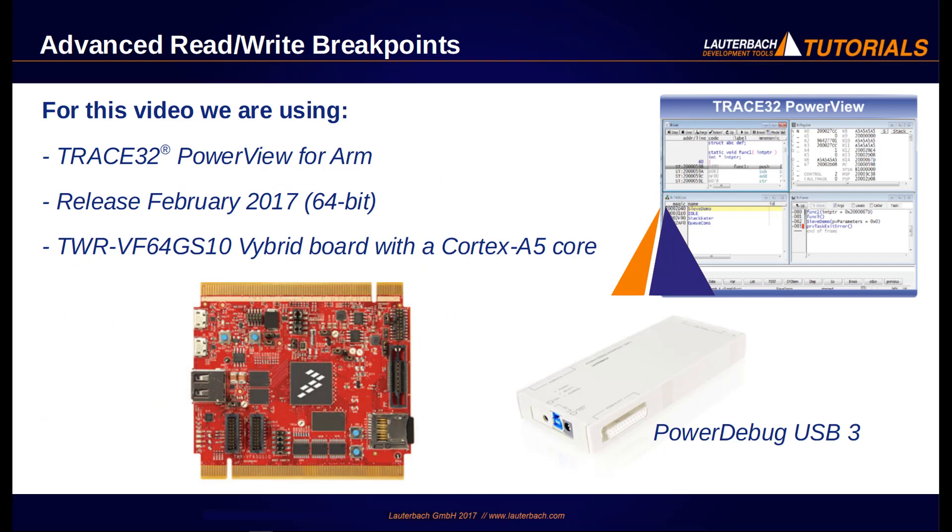We use in this video a Trace32 PowerView for ARM release February 2017 and a VIBrite board with Cortex-A5 core connected to a PowerDebug USB 3.